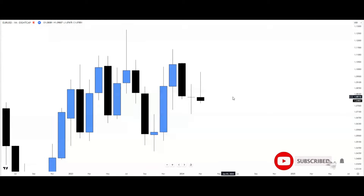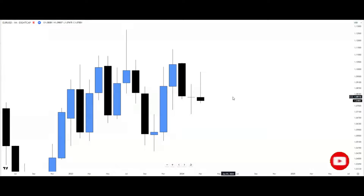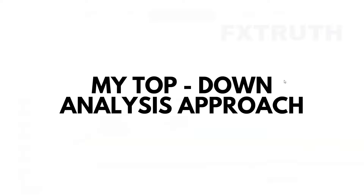Welcome to this video. We'll be discussing top-down analysis — how you can use it to frame biases and also as a profitable trading strategy. Let's get right into it.